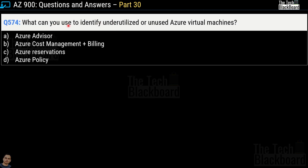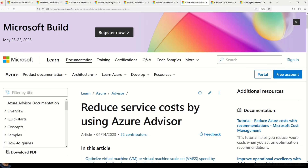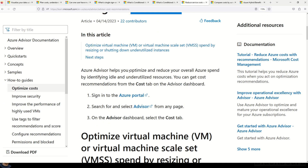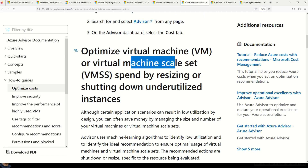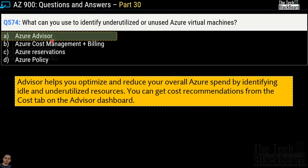Question number 574: What can you use to identify underutilized or unused Azure virtual machines? Options are Azure Advisor, Azure Cost Management plus Billing, Azure Reservation, and Azure Policy. The correct answer is option A, Azure Advisor. Azure Advisor helps you optimize and reduce your overall Azure spend by identifying idle or underutilized resources. You can get cost recommendations from the cost tab on the Azure Advisor dashboard. The documentation confirms it helps optimize and reduce overall Azure spend.